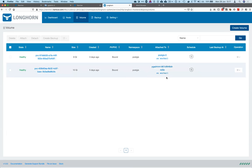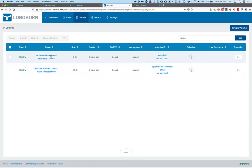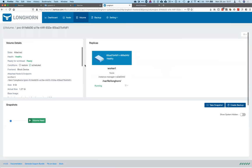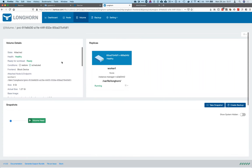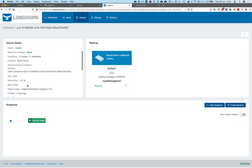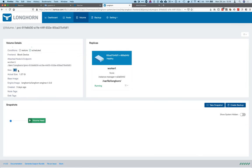The other volume is used by pgAdmin. If you click on the PVC name you can see some details about the volume. In the right panel there is a replica — normally Longhorn by default will try to use three replicas minimum, but since I only have one worker node, we only have one replica. On the left side there are details about the volume itself — for example, the size is 8 gigabytes but the actual size is 1.27 gigabytes.